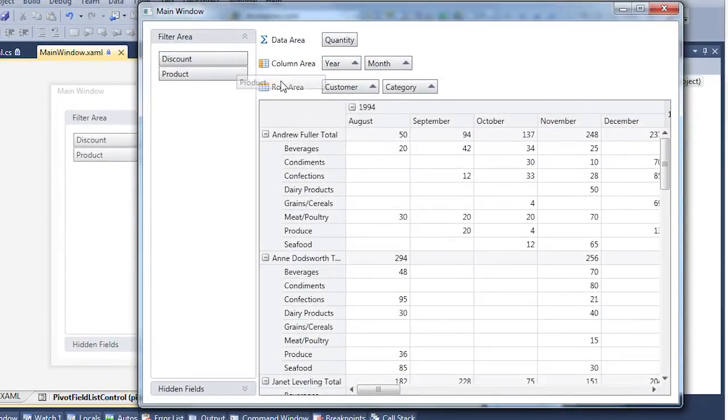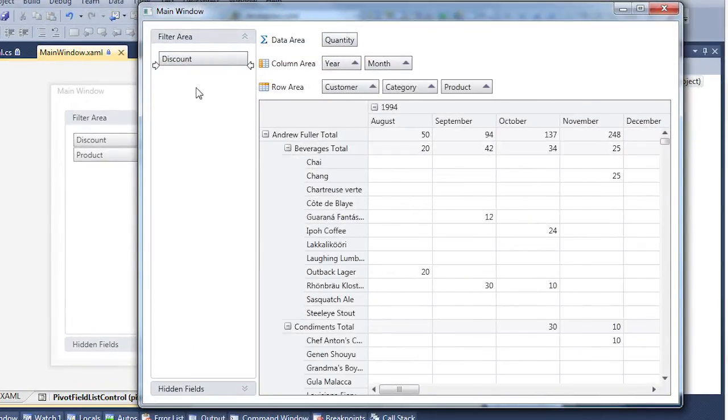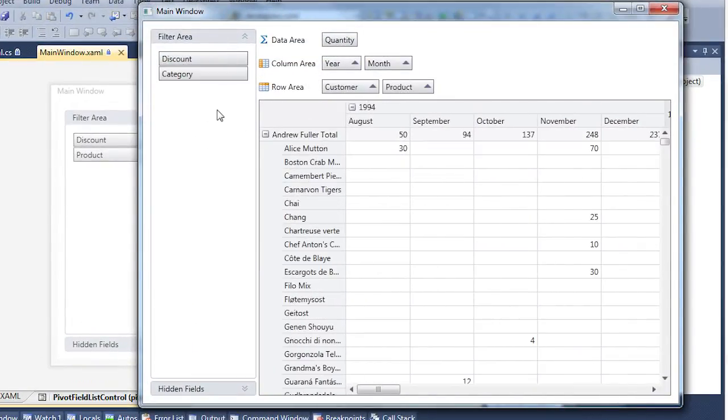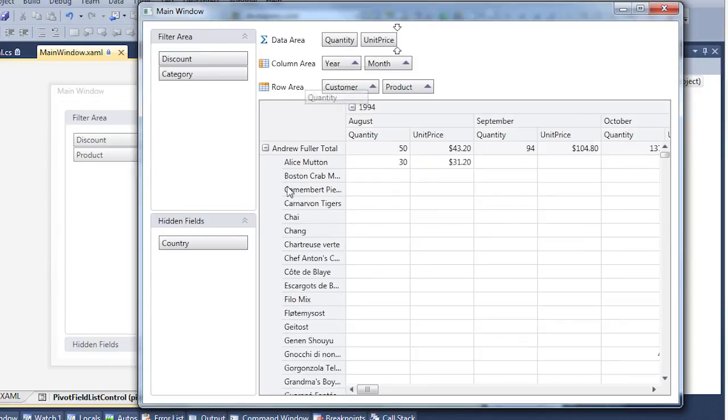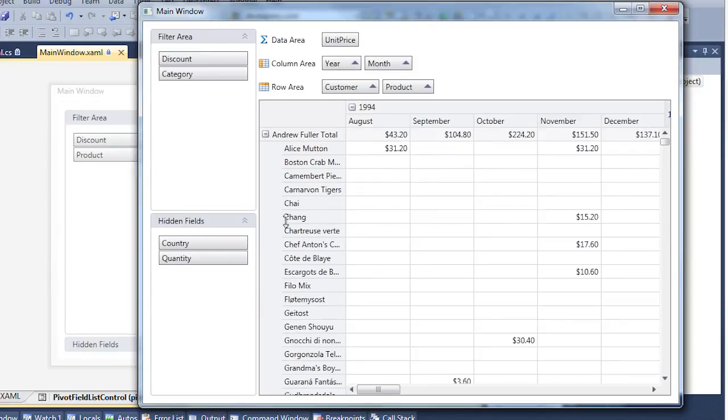You can see the pivot grid with completely functional standalone field header areas. I can use them to hide and reorder fields just like the built-in header areas.